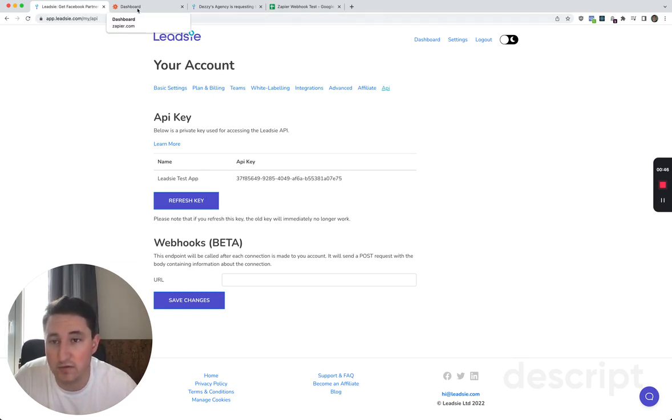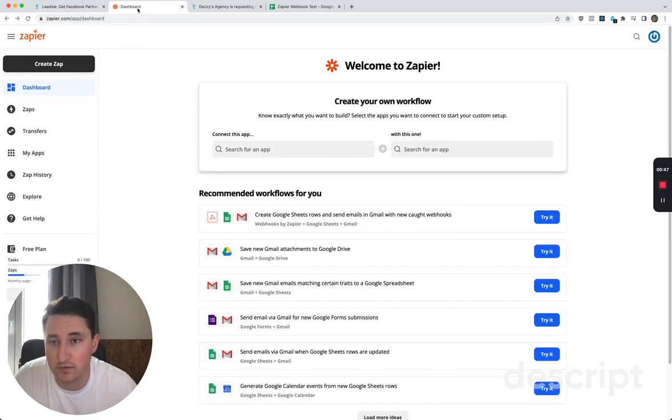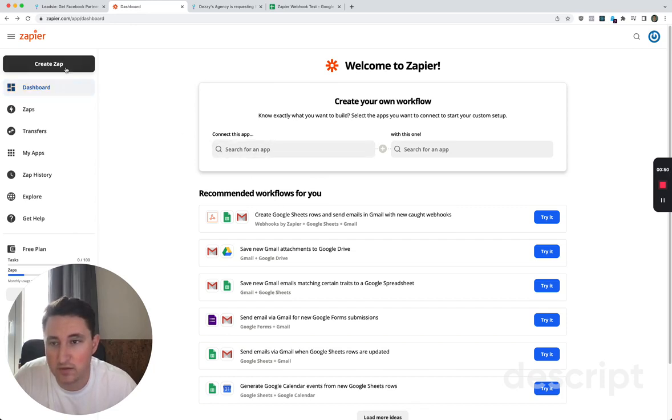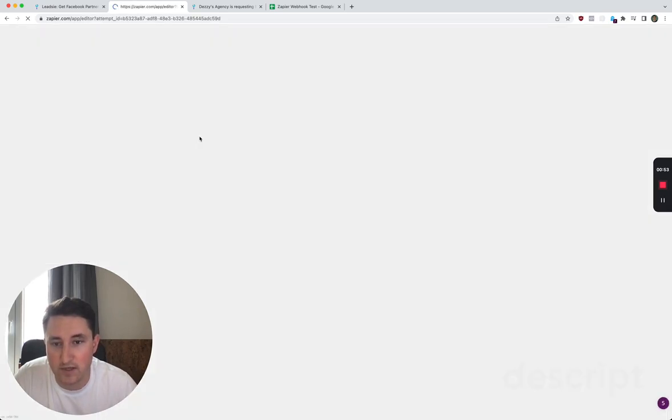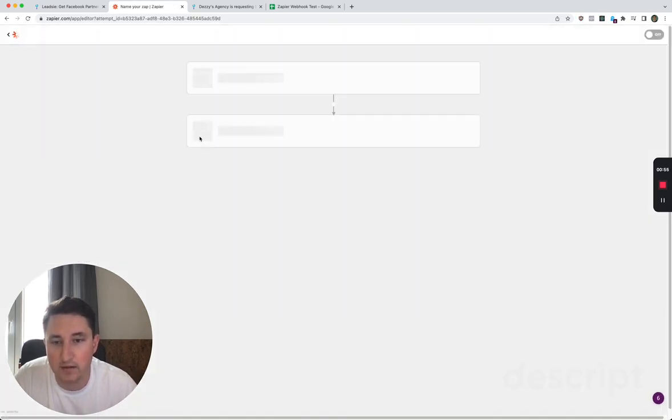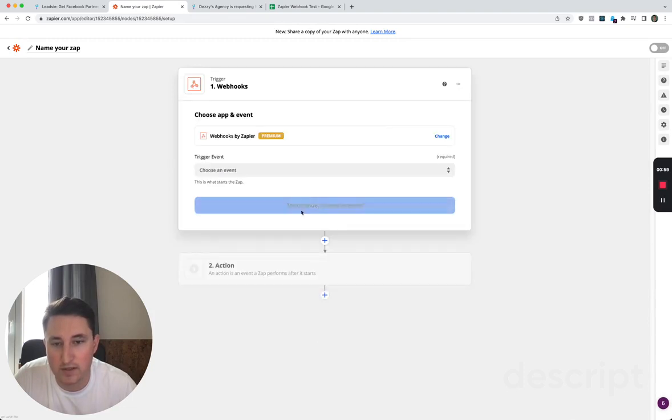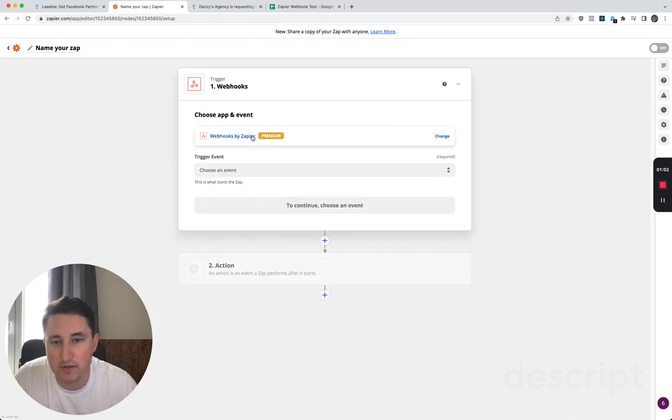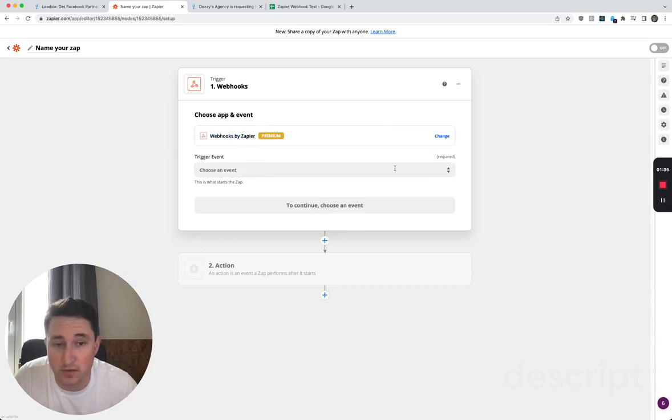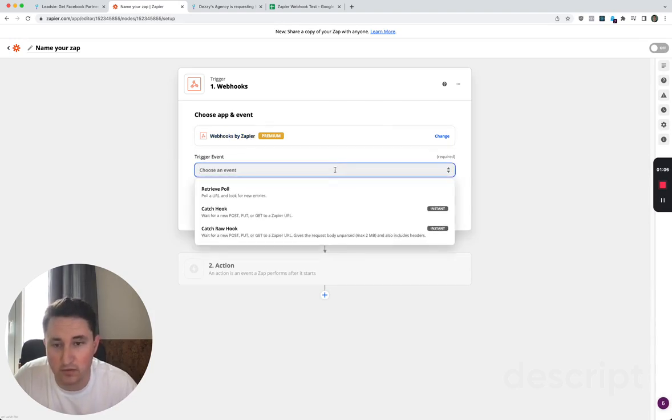What I'm going to do is show you how it works with Zapier webhooks. So I'm going to go to Zapier, create a new zap, and I am going to choose webhook by Zapier, which is a premium option, so I think you do have to pay for this.